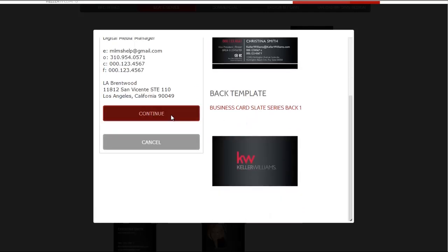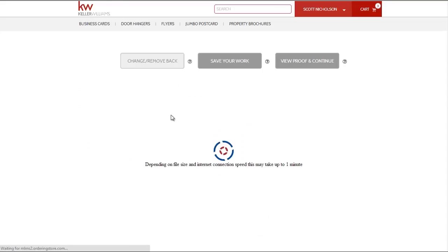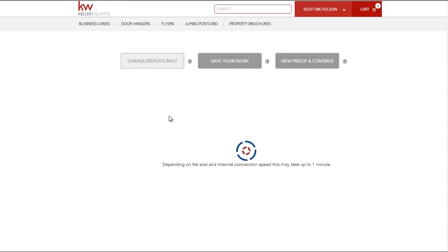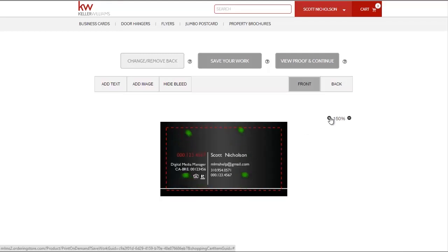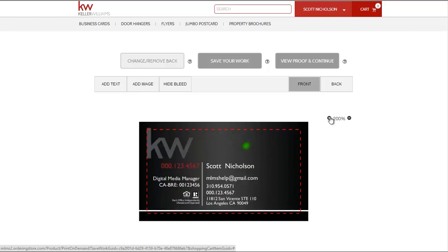Once you have updated your profile information, click Continue to have it automatically integrated into all of the marketing assets throughout the site. The first thing you will want to do is to zoom into the piece by clicking the plus sign on the right side of the canvas.